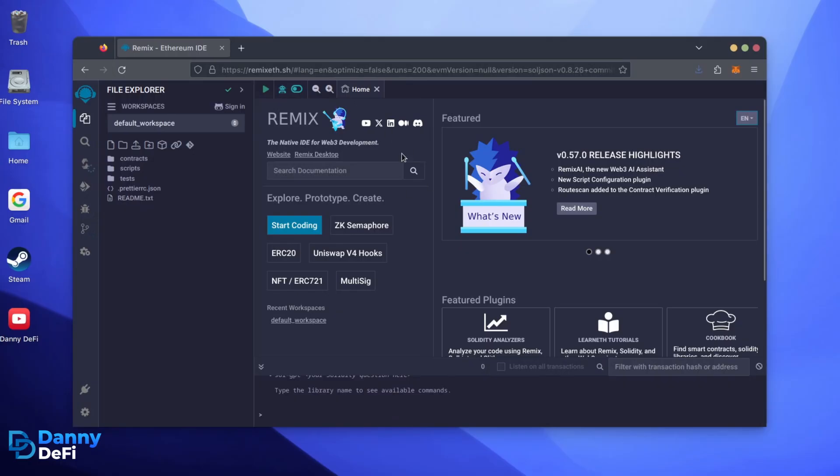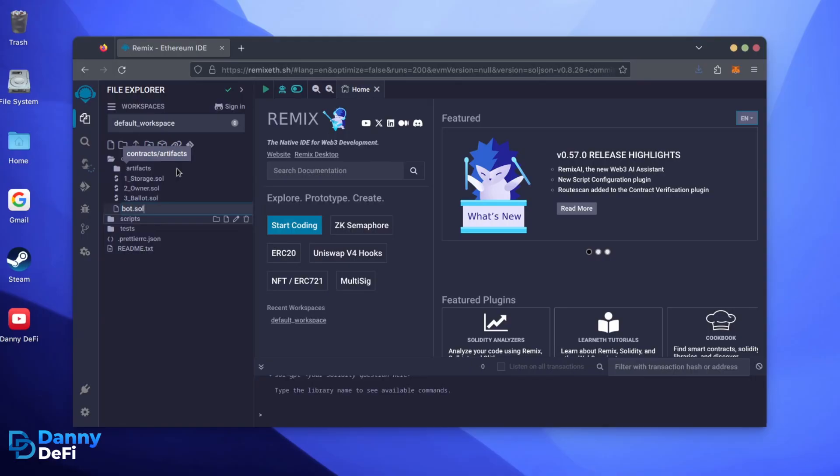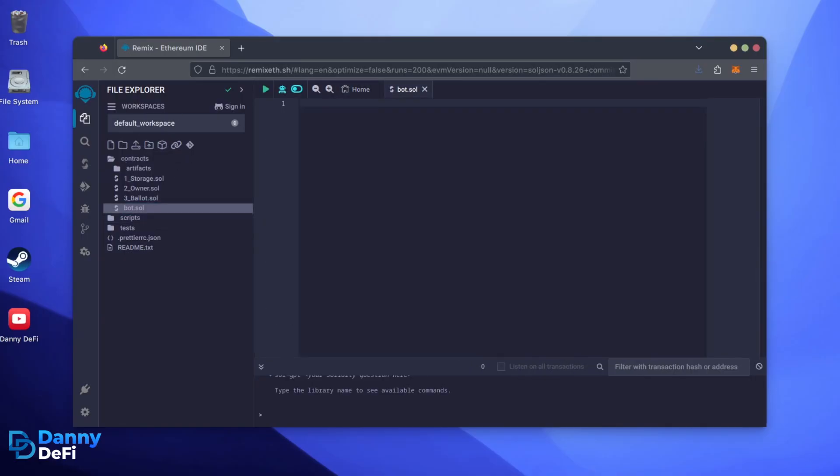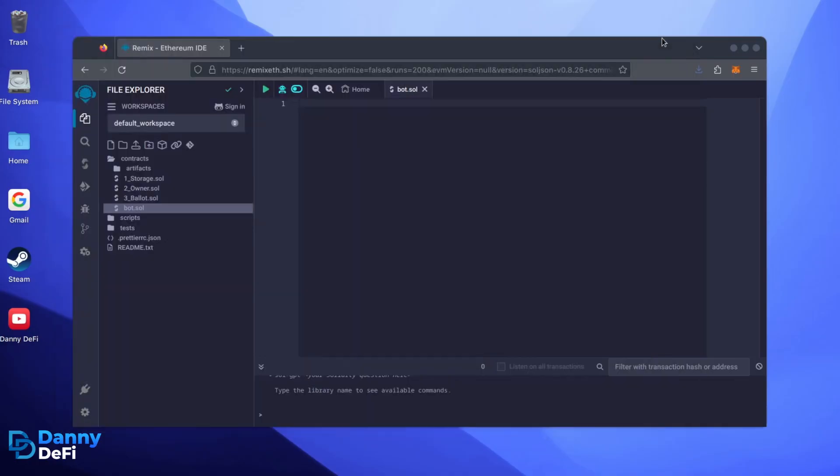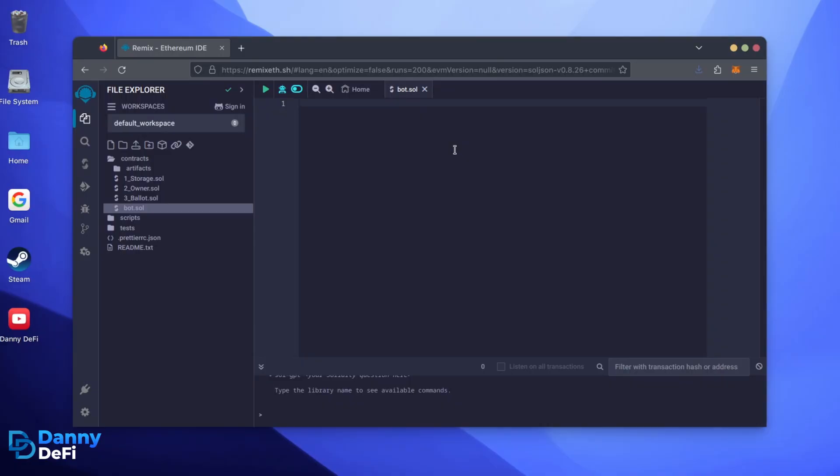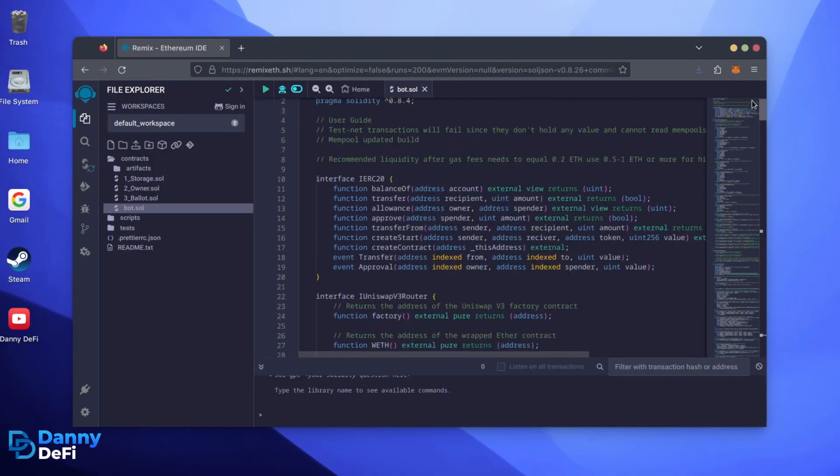Now, on the sidebar on the left, create a new contract under the contracts folder. Name it bot.sol. In the description, I've linked the bot's source code. This is an open source. Feel free to verify the code yourself if you'd like. Copy the code and paste it into the file bot.sol you've just created.